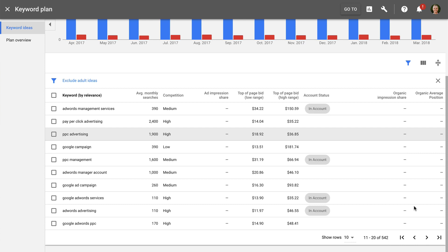To learn more about keyword match types, check out the link to my tutorial in the description below this video. Once you are bidding on the keywords, you'll want to monitor their performance and make sure they're driving the conversions and results you're looking for from your campaigns.